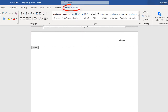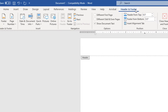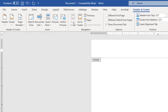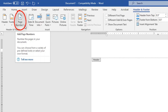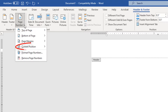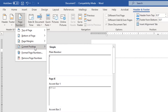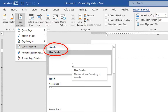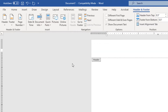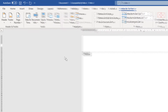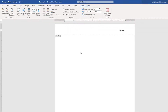Then I'm going to click on the Header and Footer tab, go down to where it says Page Numbers on the ribbon, and select that. I'm going to go to Current Position and select Plain Number. Now I'm going to double-click on my body to get out of the header.